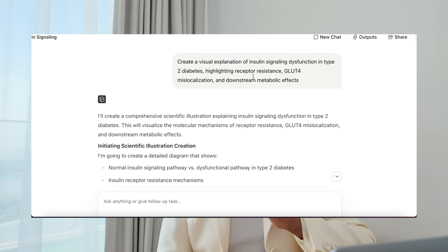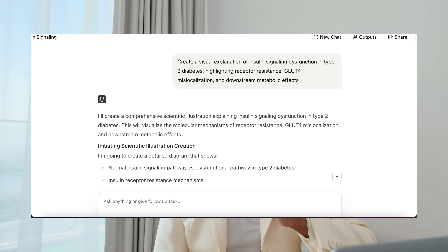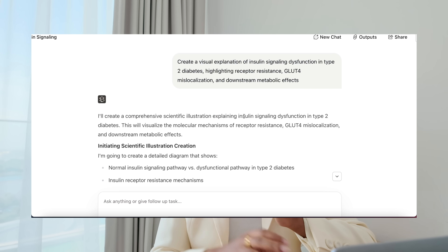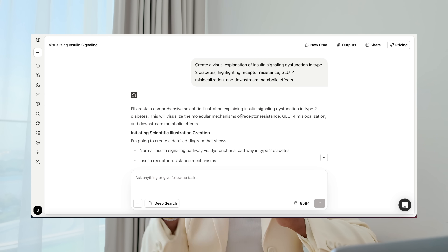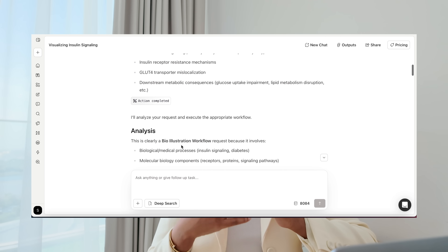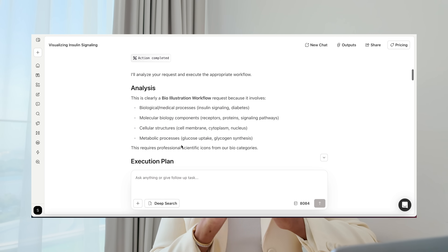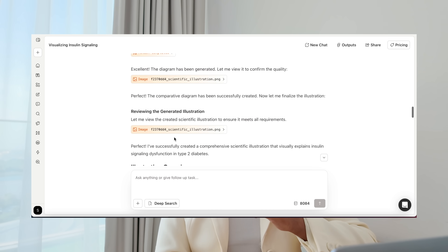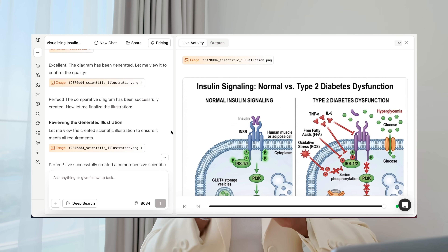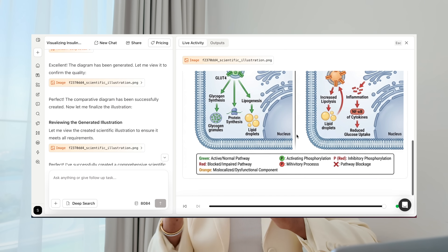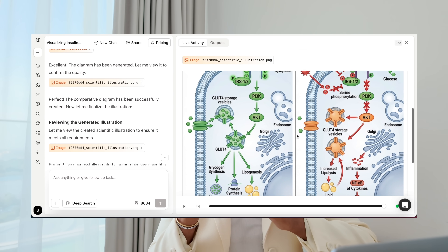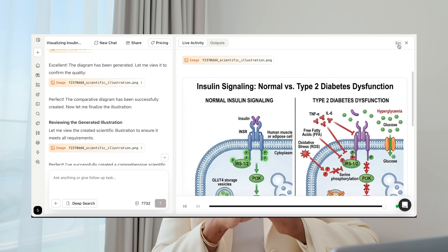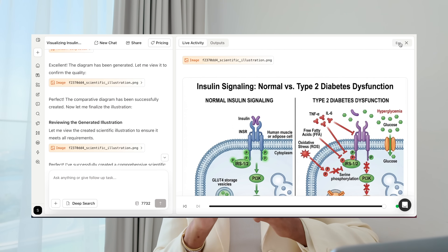Now let me show you what the biomedical illustrator can do. The prompt was: create a visual explanation of insulin signaling dysfunction in type 2 diabetes, highlighting certain mechanisms. It starts by creating a diagram, and what you see is fascinating — in-depth imagery showing normal signaling versus type 2 diabetes dysfunction, with the same color coding used consistently for the same items.